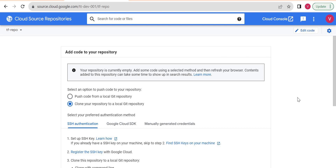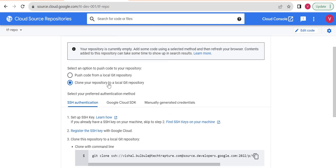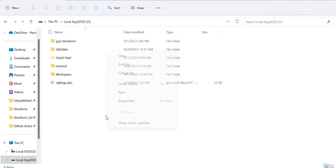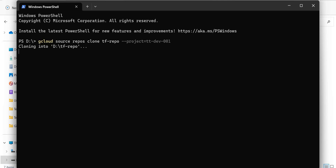Once the repository is created, this page opens. To add code to the repository there are multiple options — push code from local or clone the repository to local. I want to clone it locally, and I have Google Cloud SDK installed, so I'll use the easiest option: Google Cloud SDK. I'll copy this command, open the terminal in the folder I want, paste the command, and run it.